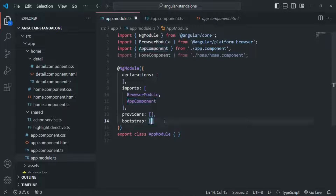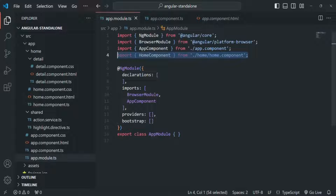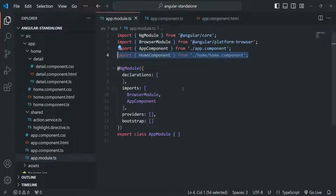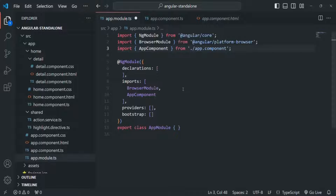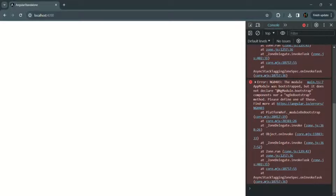So let's remove it from the bootstrap array and save the changes. Also, let's remove the import statement of home component, because now we are not using home component inside this file. Let's save the changes again and go back to our application. You will see that we have some errors and nothing is being rendered in the web page. Why is that?